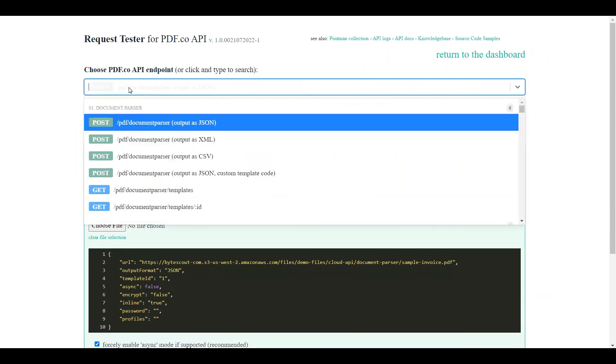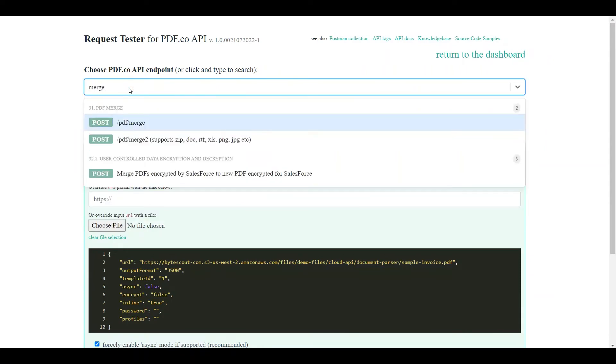Next, add the PDF.co API endpoint and look up for PDF Merge Endpoint.